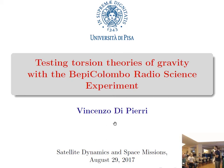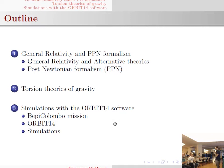I'm Vincenzo Di Piani from the University of ISAM. Today we'll talk about torsion theories in the context of the Bepi-Colombo space mission. After introducing the torsion theories, I will show you some numerical results obtained by testing this class of theories with the Orbit 14 software.